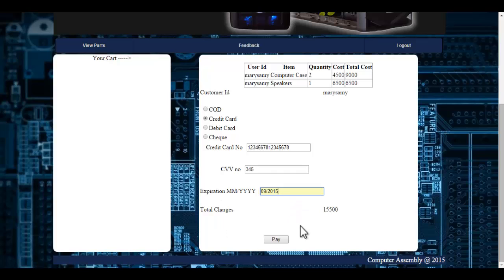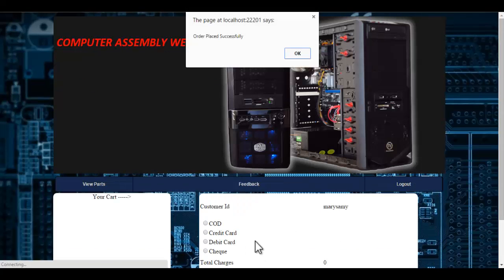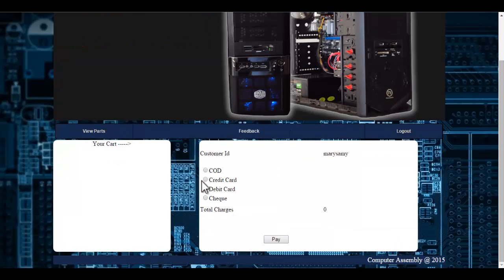The total charges are automatically calculated by the system. Once I click onto the pay button, my order has been placed successfully and these details will be reported to the admin. Similarly, I can make payment through debit card as well as by check.